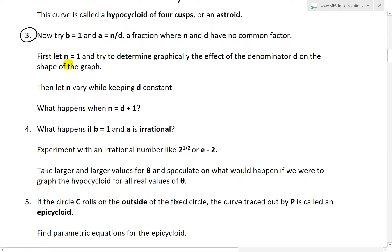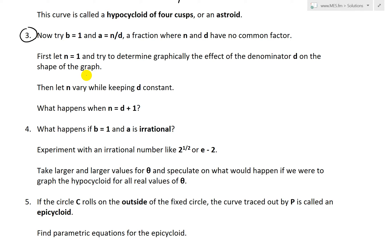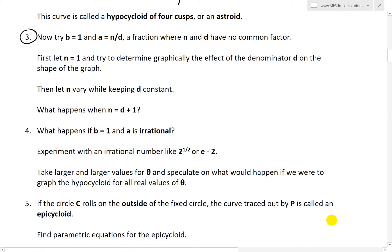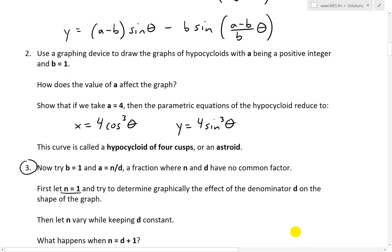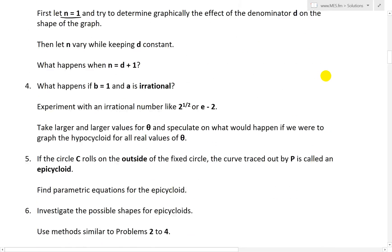The question first states: let N equal 1 and try to determine graphically the effect of the denominator D on the shape of the graph. Then it says to let N vary while keeping D constant, and asks what happens when N equals D plus 1. So let's look at the first step where we let N equal 1, B equal to 1, and A equals N over D.